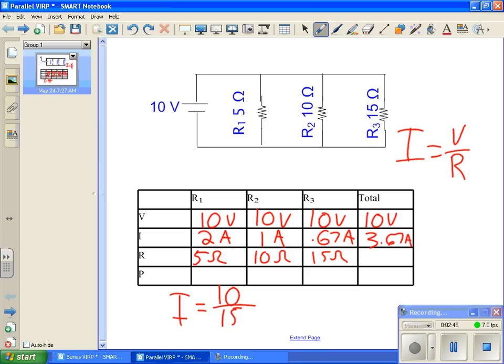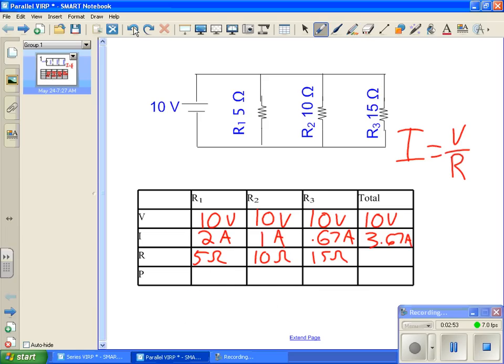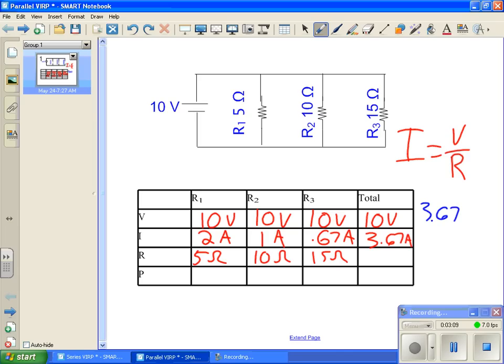Now, we can go ahead and we can find the total resistance of this circuit using I equals V over R. We know V, we know V, we know I, let's solve for R. I, we said was 3.67, equals V, which is 10, divided by our unknown resistance. I equals V over R. If we do our math and we cross multiply, divide, we will get a total resistance of 2.72 ohms.